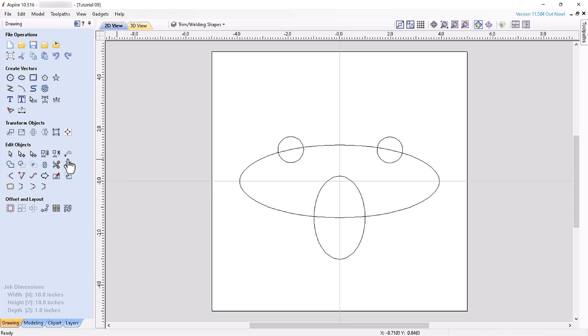The next two tools are used to trim vectors. But unlike the prior three tools, the trim tools can be used on both closed and open vectors.